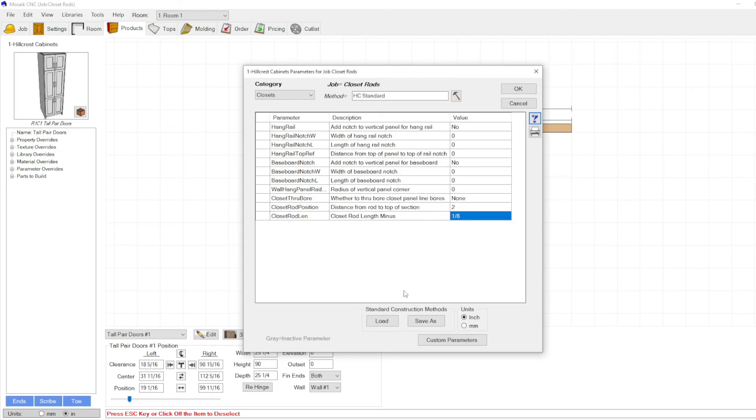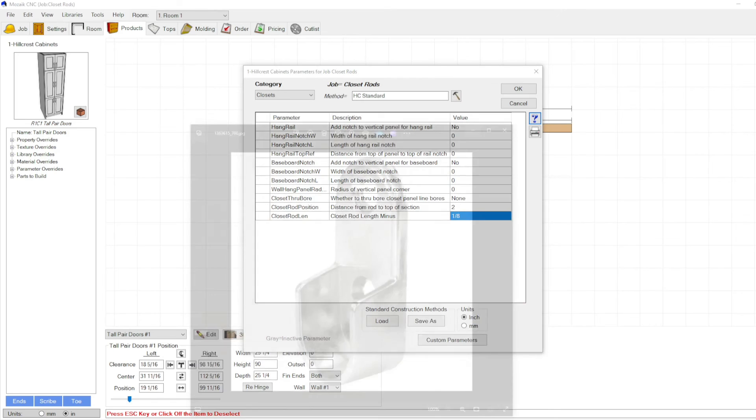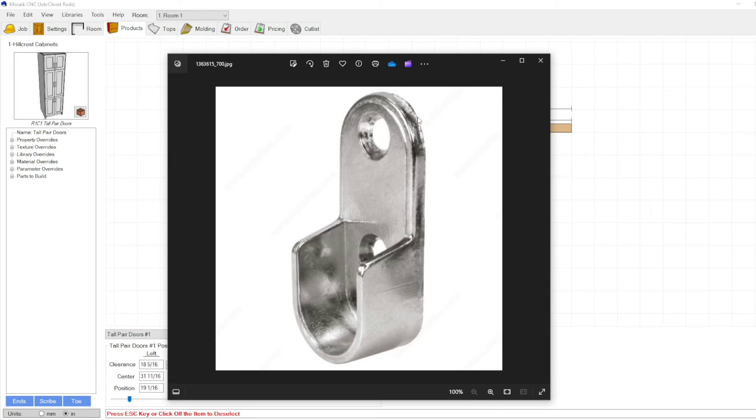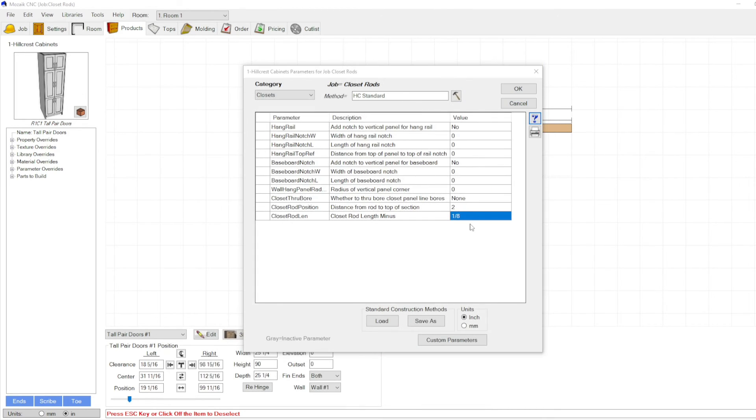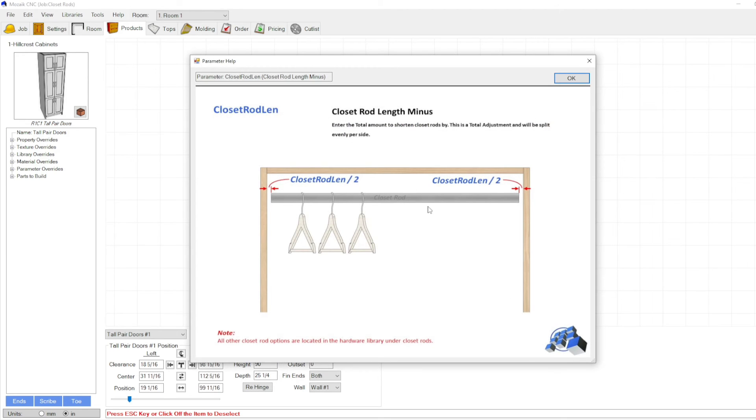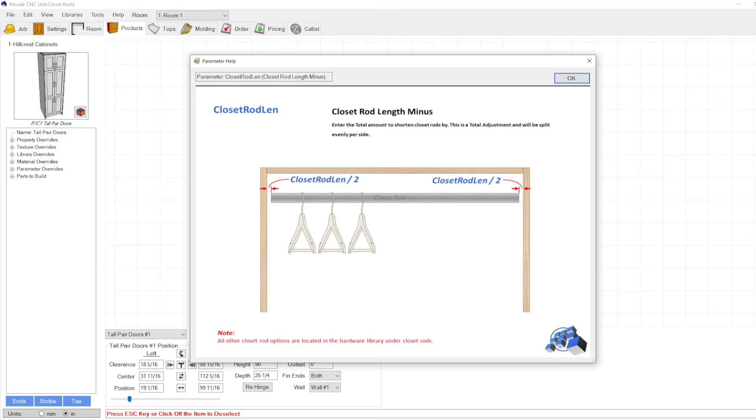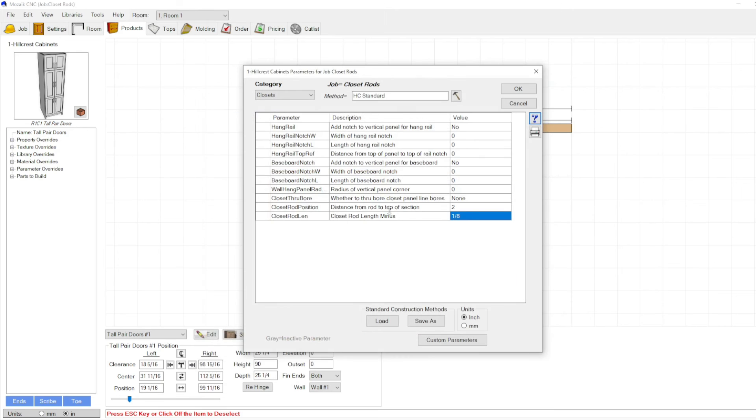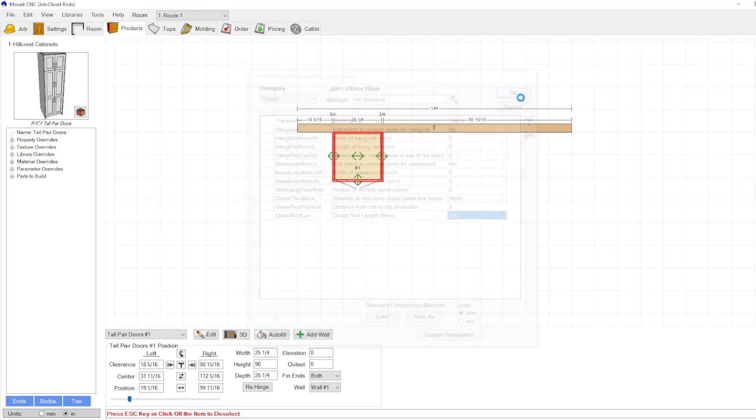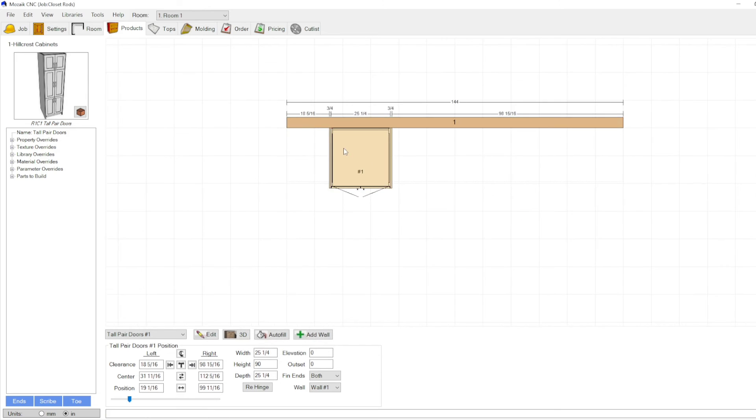This would be the distance you want to remove from the rods so that you can get a cut list. Let's look at our unit here. This would be about a sixteenth of an inch distance from that you have to trim from each side. So it's that distance divided by two. So what you want to do is calculate that amount and then double it. About a sixteenth so it should be about one eighth.